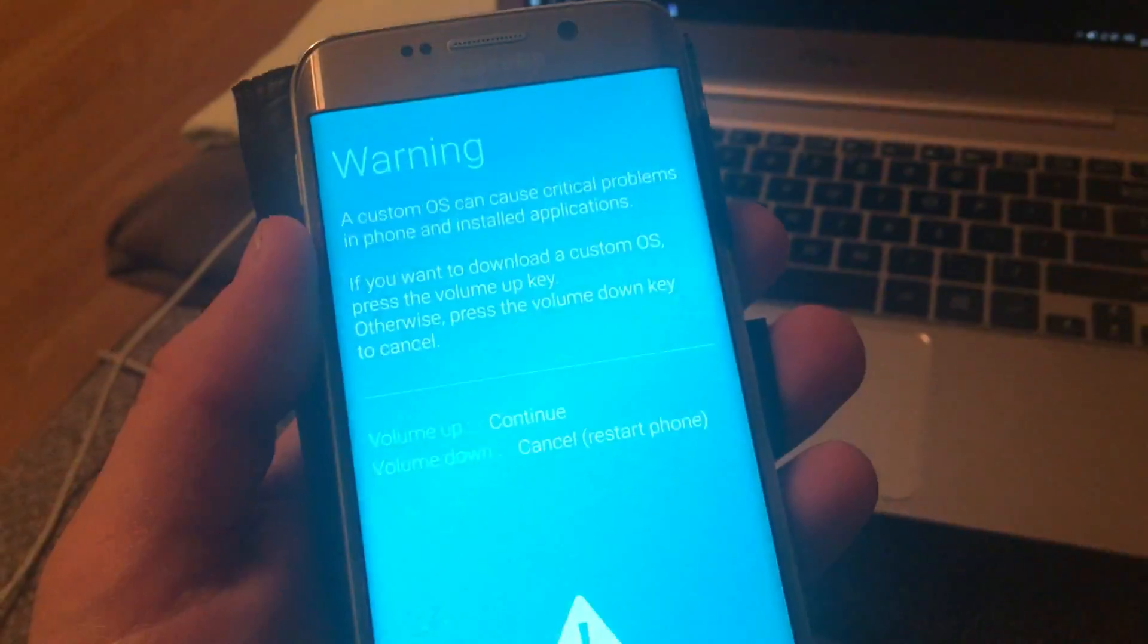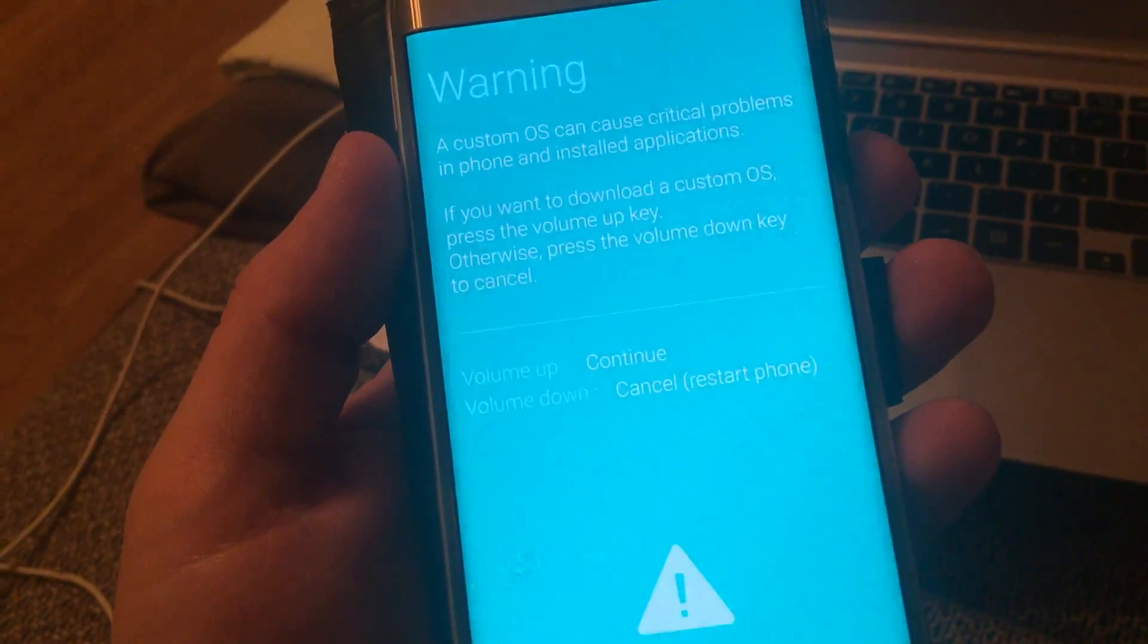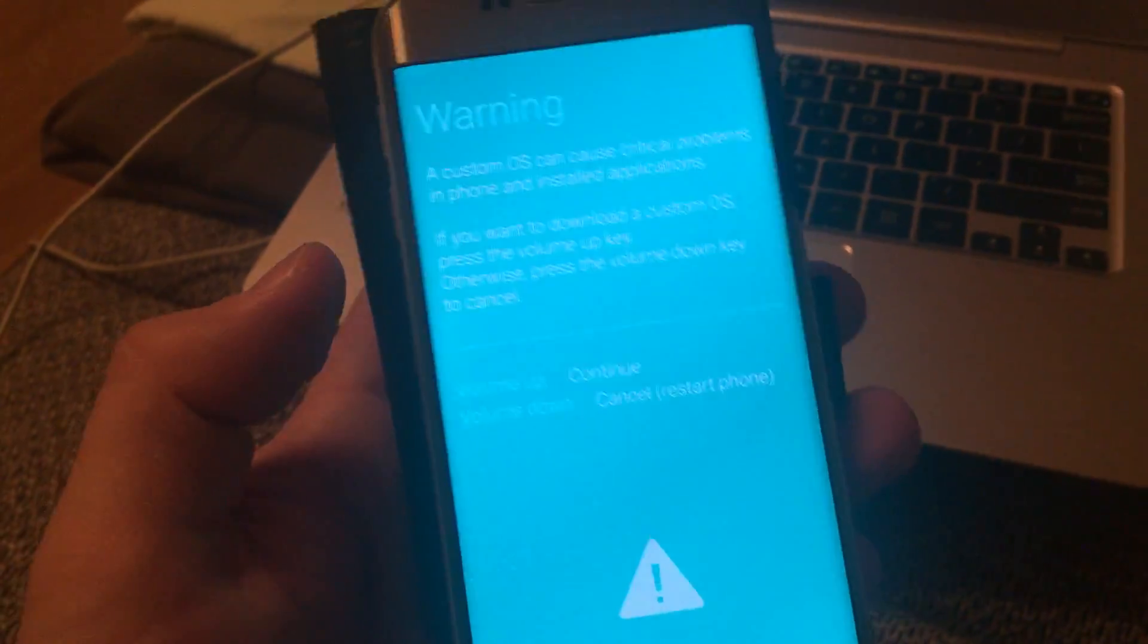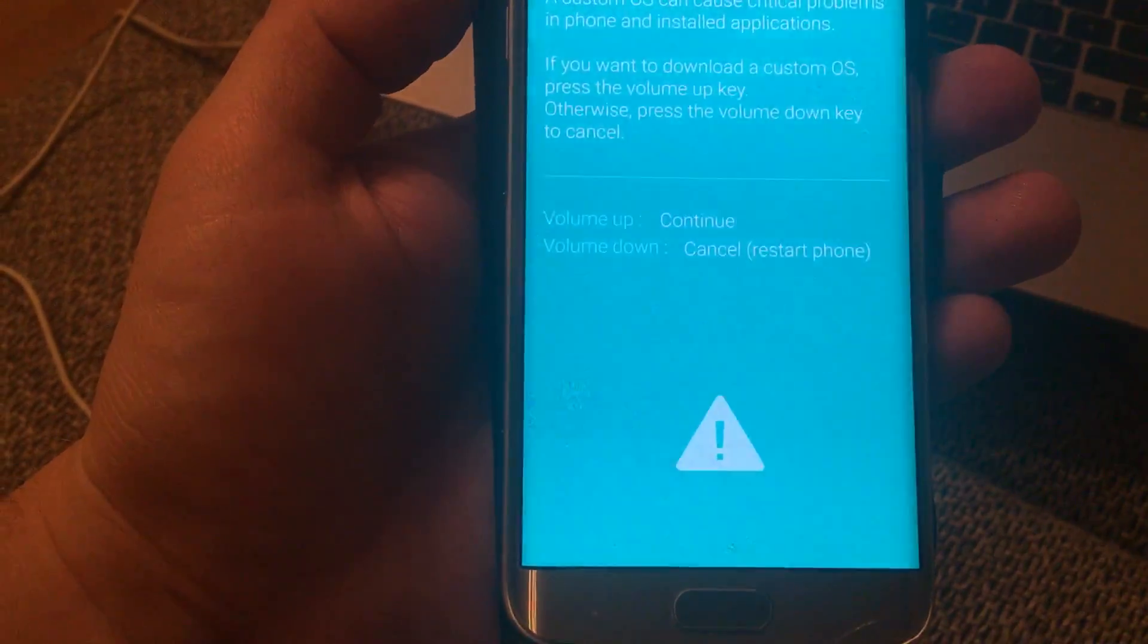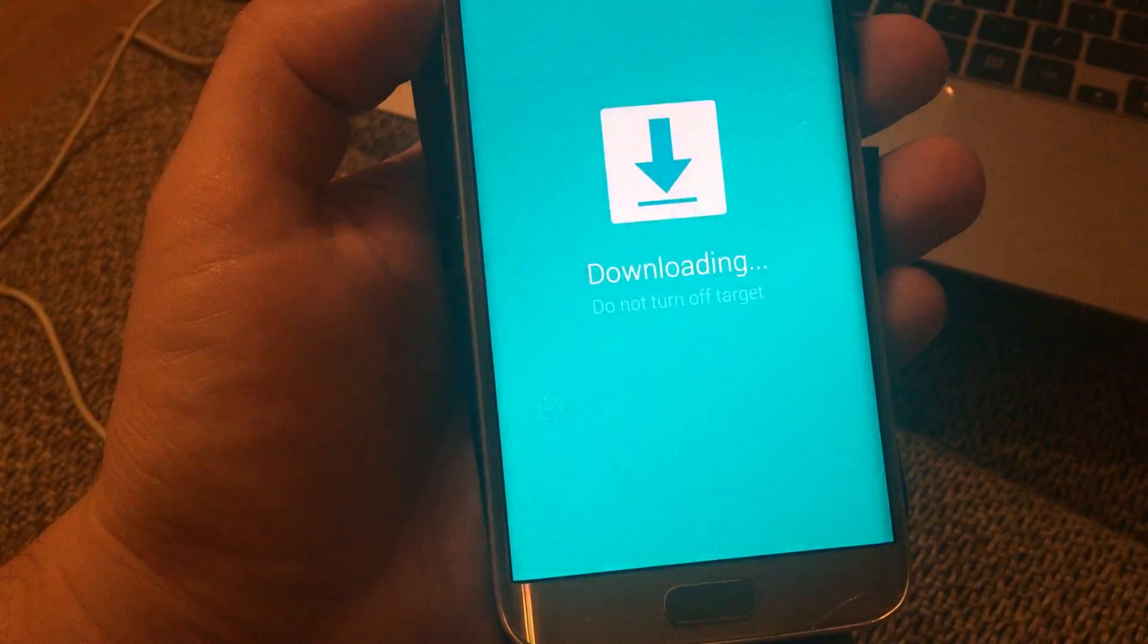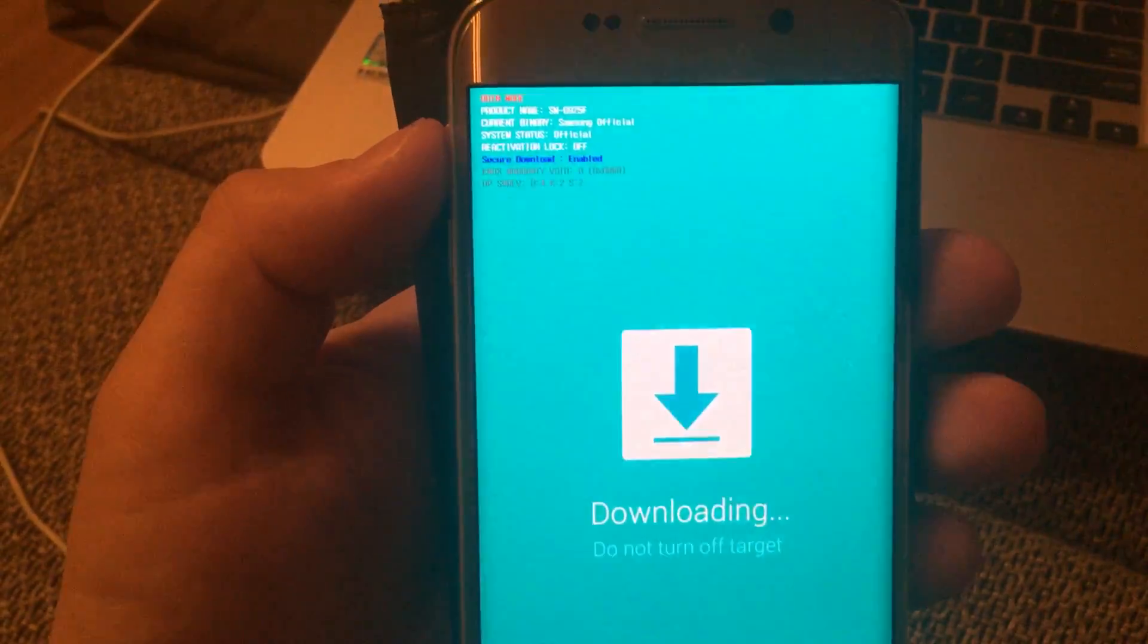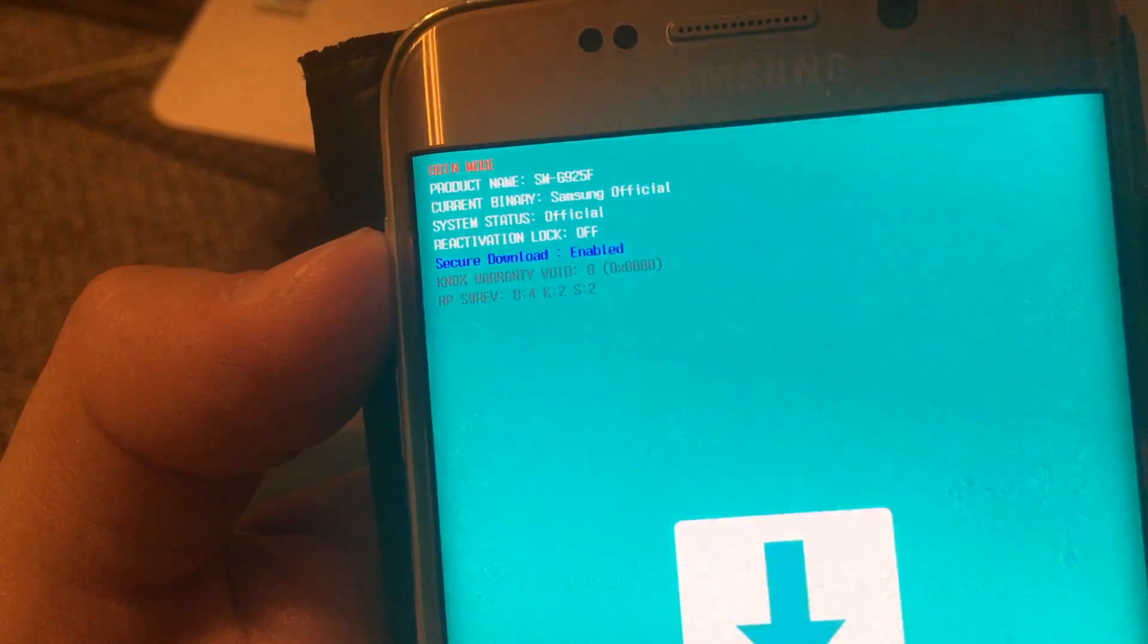And this is what you get: you get a warning that a custom ROM can cause critical problems in phone and installed applications. But anyway guys, this is what we have to do, so we have to click volume up because in order to continue. And when we do so we are here in the download mode.